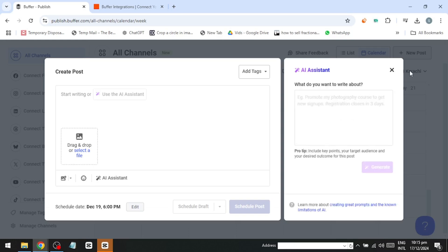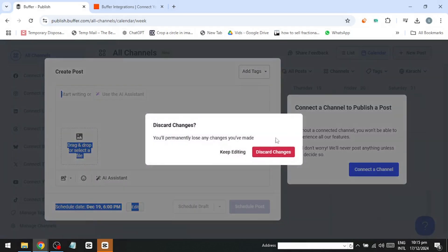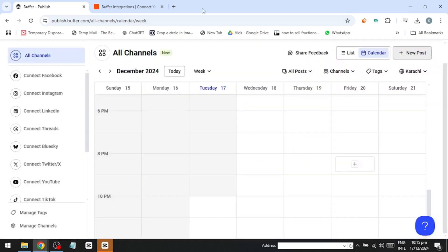Buffer allows both weekly and monthly views of your calendar, letting you schedule posts well in advance. For example, you can schedule posts for March today, helping you stay organized and plan long-term content strategies.